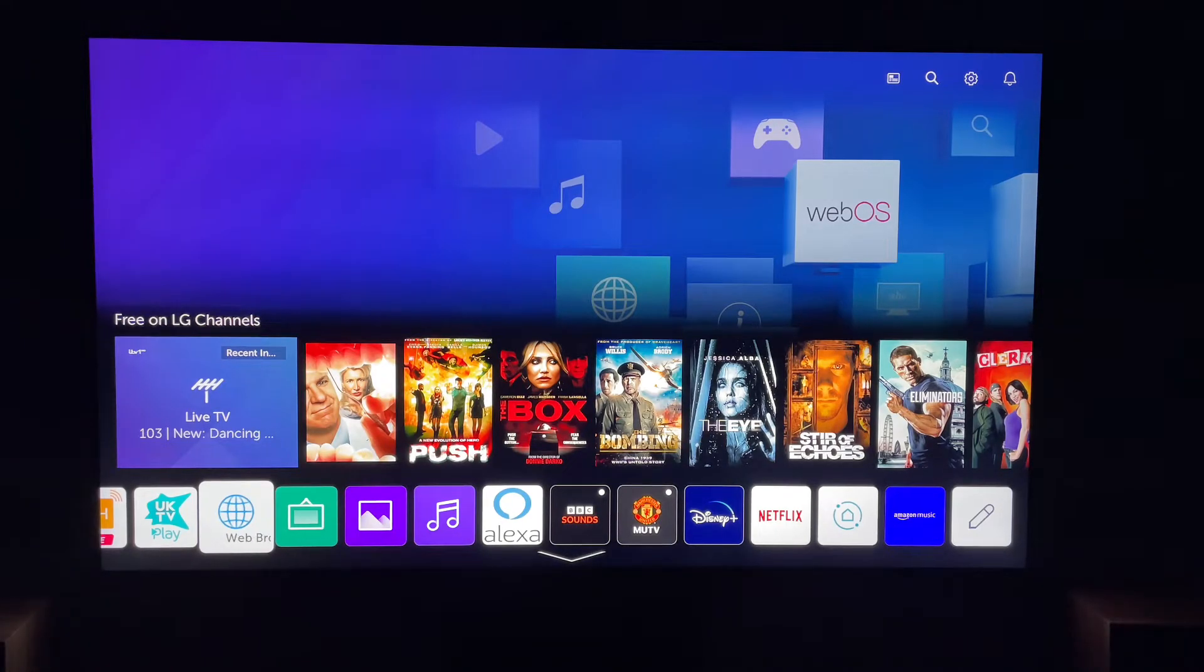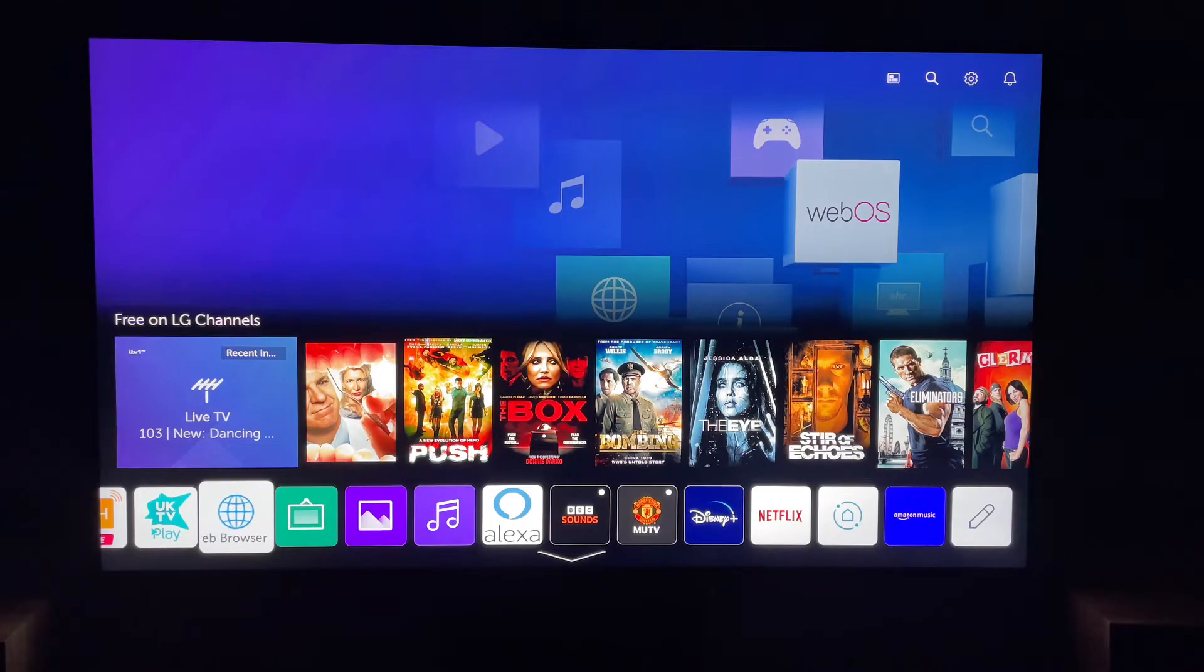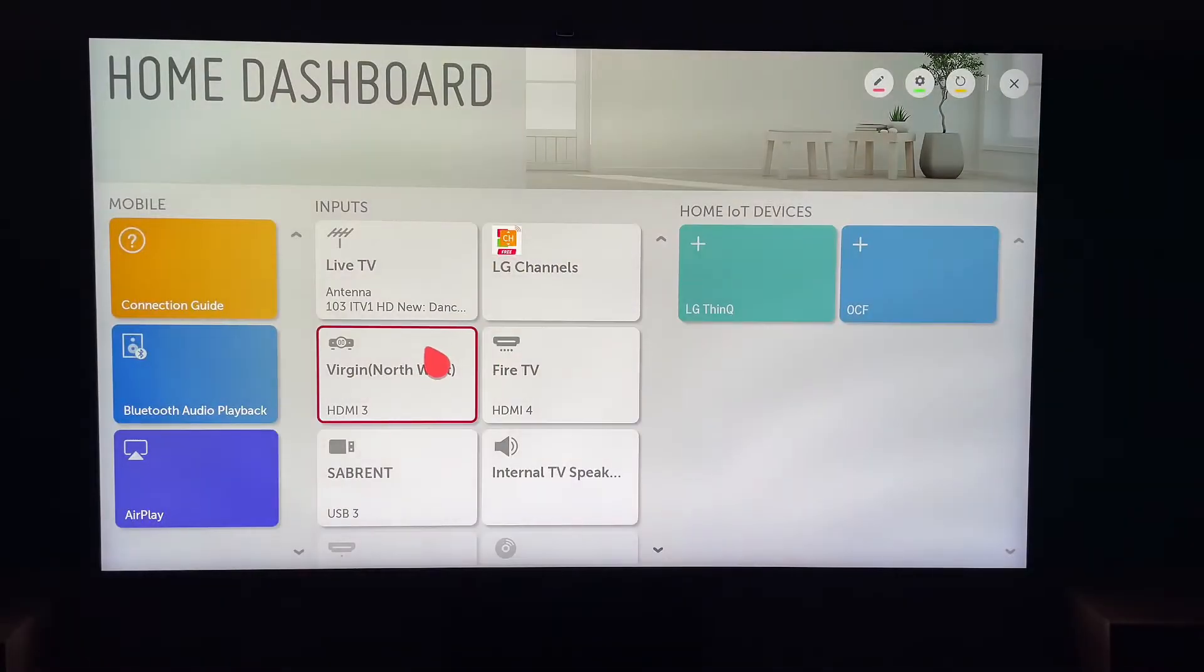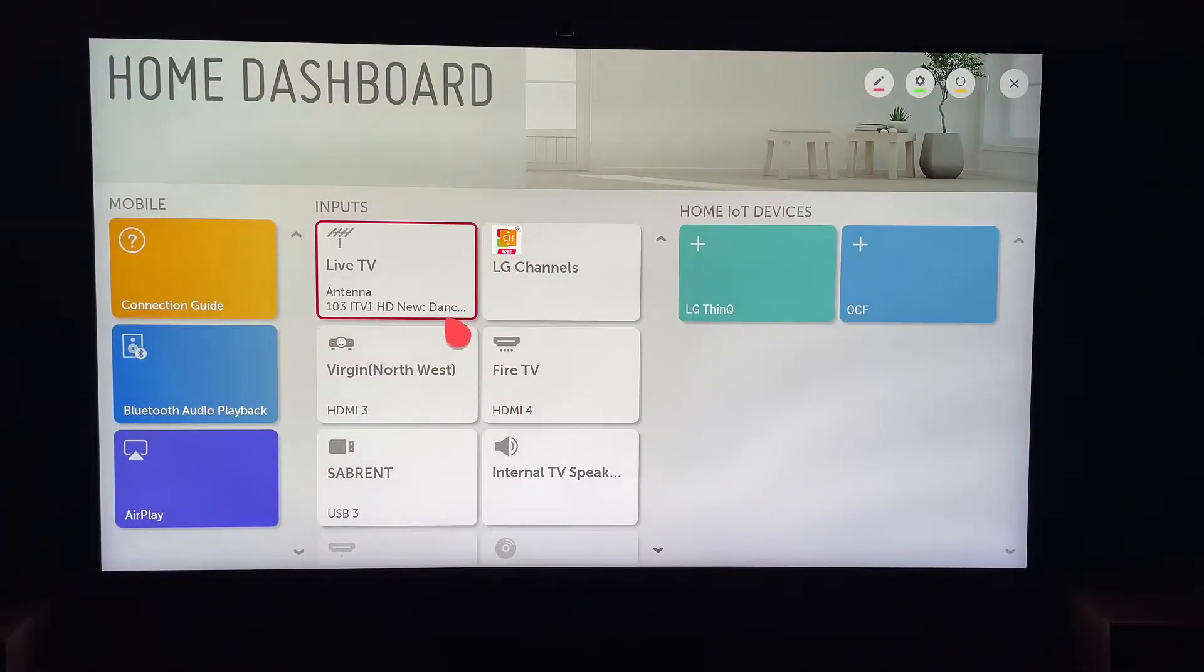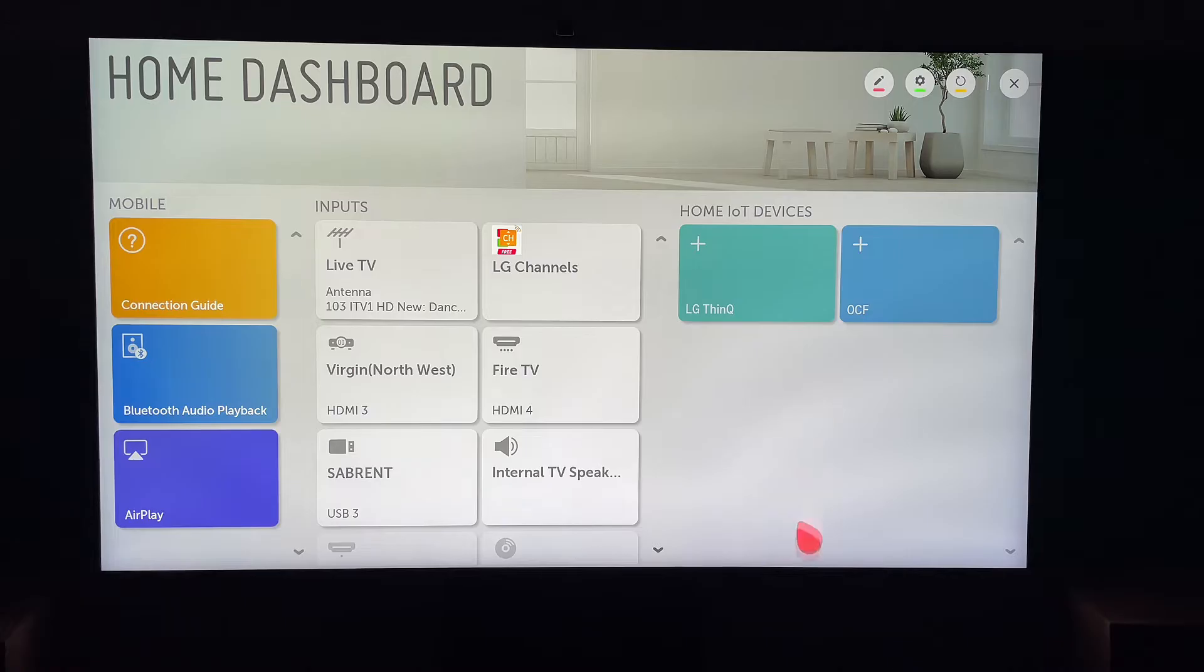So first, let's hit the Settings button on our remote. This will be in the shape of a cog, or it'll have Settings printed on the button.